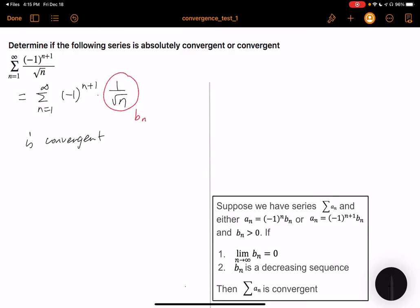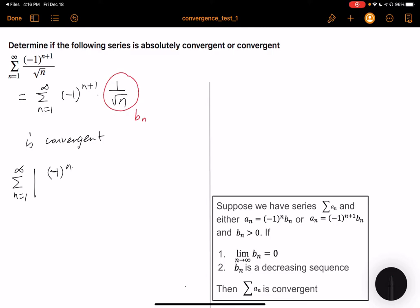Now let's test whether it's absolutely convergent. For that, we have to look at the summation n from 1 to infinity of the absolute value of negative 1 to the n plus 1 divided by square root of n. This simplifies to summation n from 1 to infinity of 1 over square root of n.